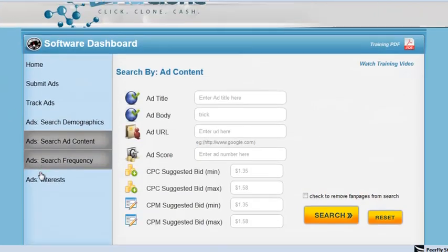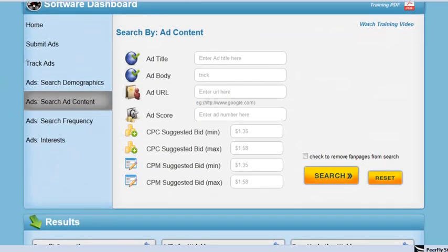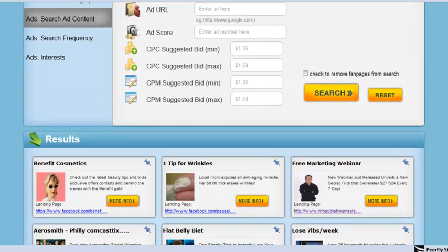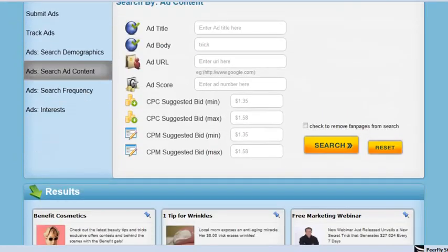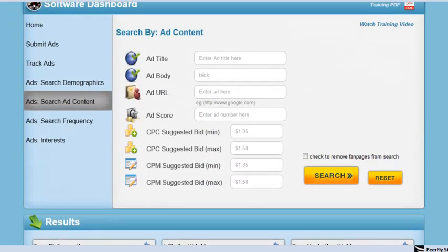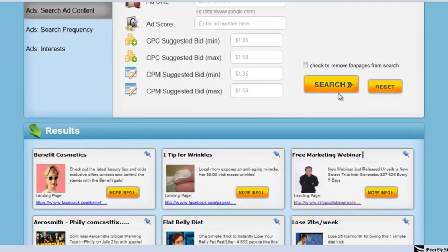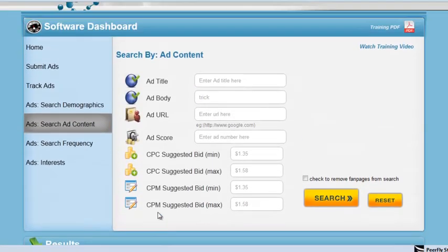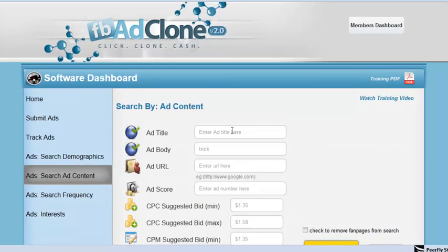So you can find a ton of great ads and ad copy images to run — actually clone these same type ads and run it to a similar product or a similar landing page and model what these people are doing.